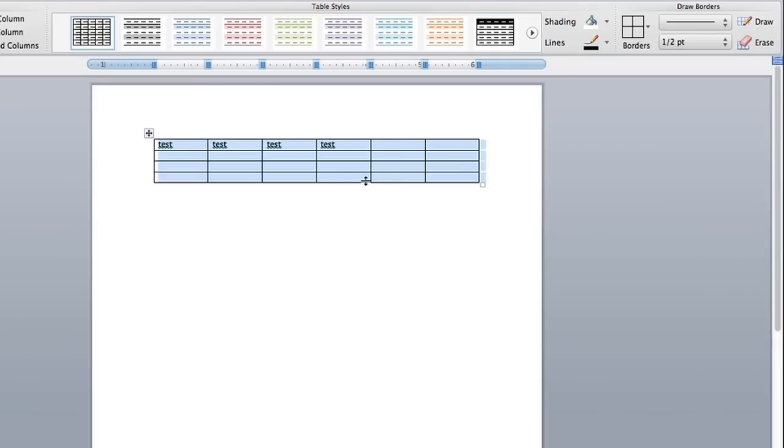That is how you remove table lines from Microsoft Word. My name is Christian Reyes. Thank you.